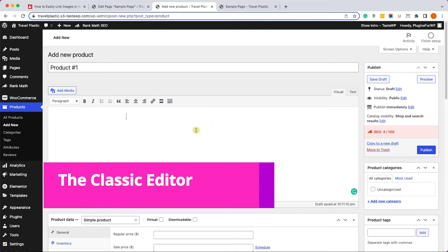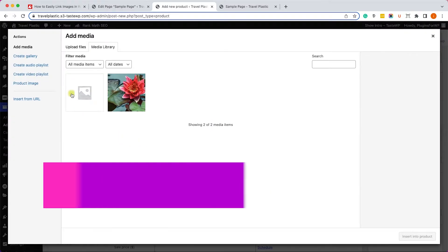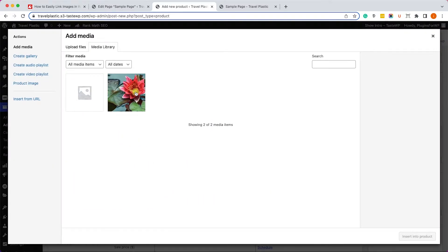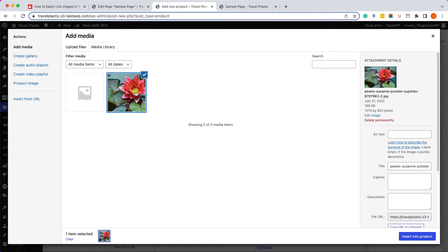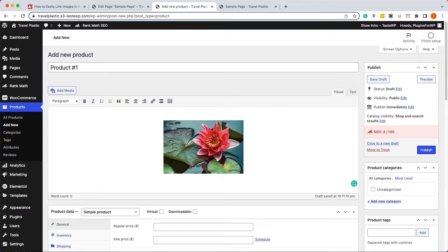If you are using the classic editor, click on the add image, select your image or upload it. And once you added it to the content, click on it and then click on the link icon over here.